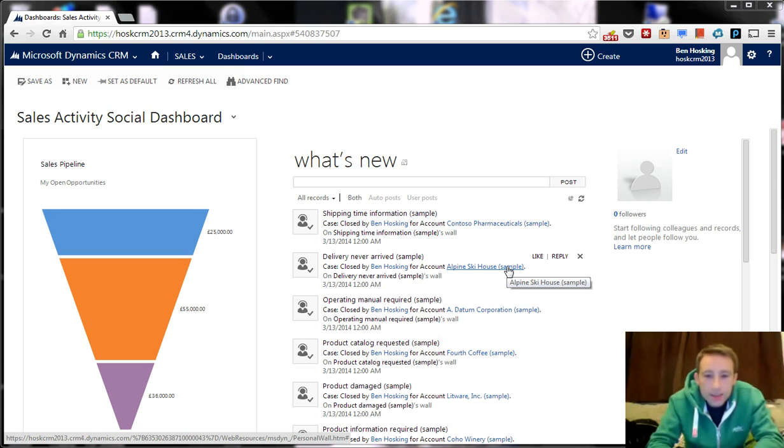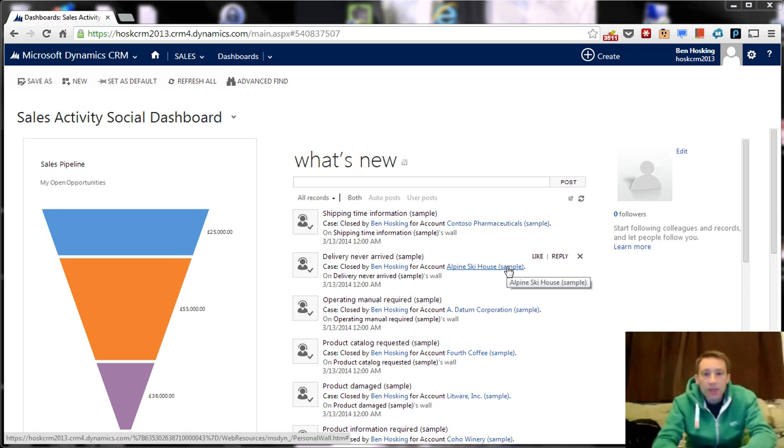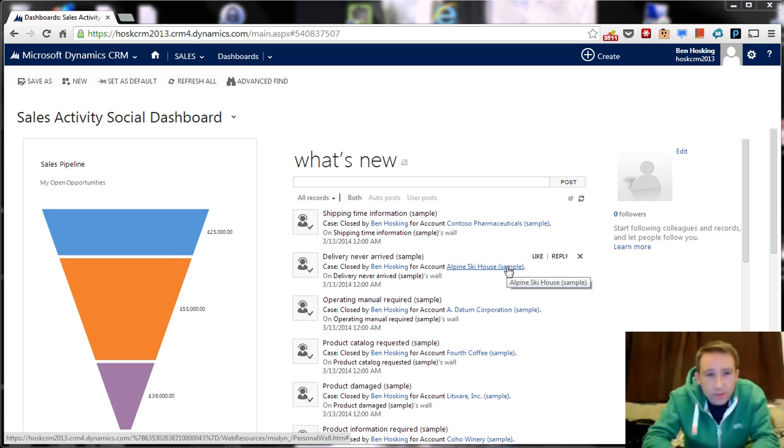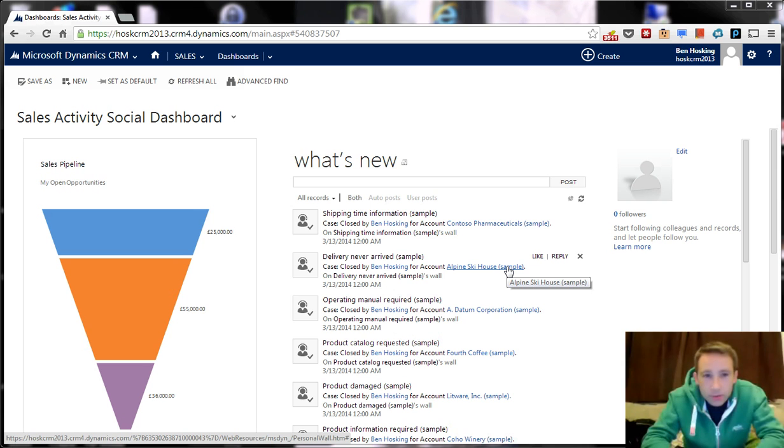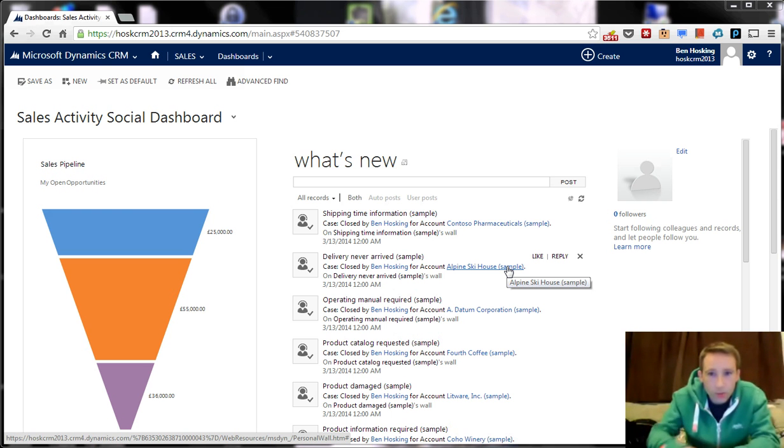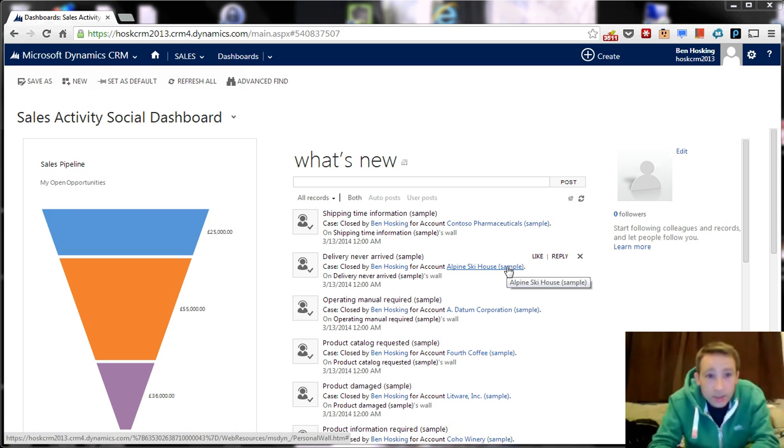Today we're going to look at the changes in the navigation. Just a quick overview of the navigational changes in CRM 2013 in comparison to CRM 2011. So I imagine most people will have come from developing in CRM 2011 and now kind of want to understand what the new features are in CRM 2013.